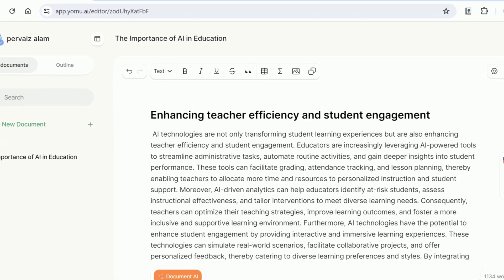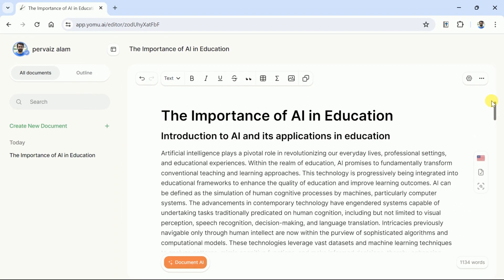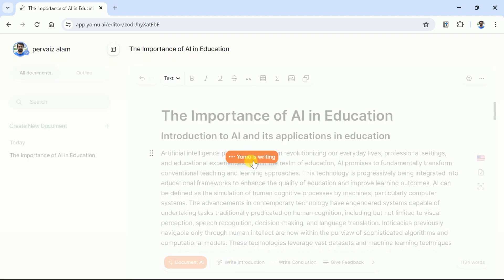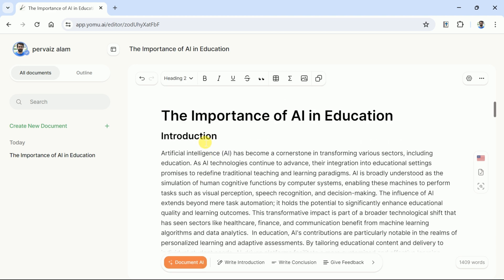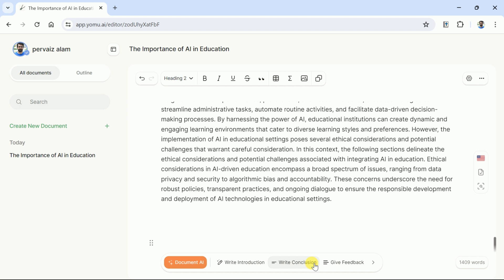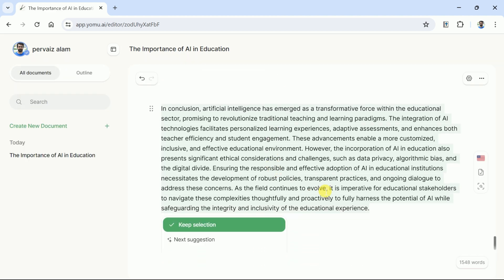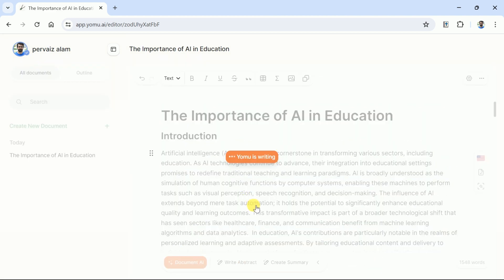Here you can see we have completed our article by following the same steps. When we thoroughly observe our article, we are still missing an introduction part. In order to write the introduction, we just need to hit Document AI and from here choose Write Introduction. Wait for a while and here is a very well-written AI-generated introduction. Likewise, the conclusion is also missing — hit Document AI, choose Conclusion, and you have it in a single click. In the same manner, we can generate an Abstract for our manuscript.